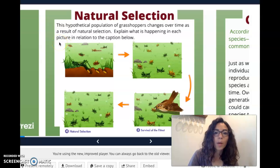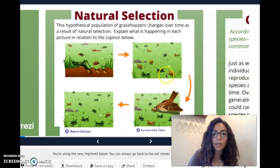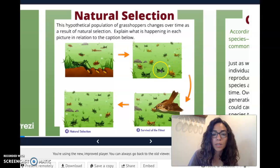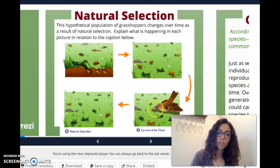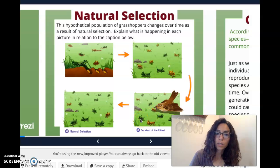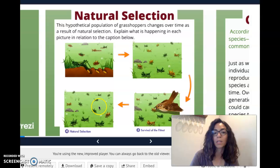Here's a hypothetical population of grasshoppers changing over time as a result of natural selection. We've got grasshoppers of multiple colors — some gold ones, some brown ones, some green ones. When a predator comes, if the grasshoppers are on green grass, the ones that get eaten most frequently are the ones that stick out to the predator. The green ones blend in a little bit more. So the green ones survive and reproduce more frequently, leading to grasshoppers becoming more green over many generations.